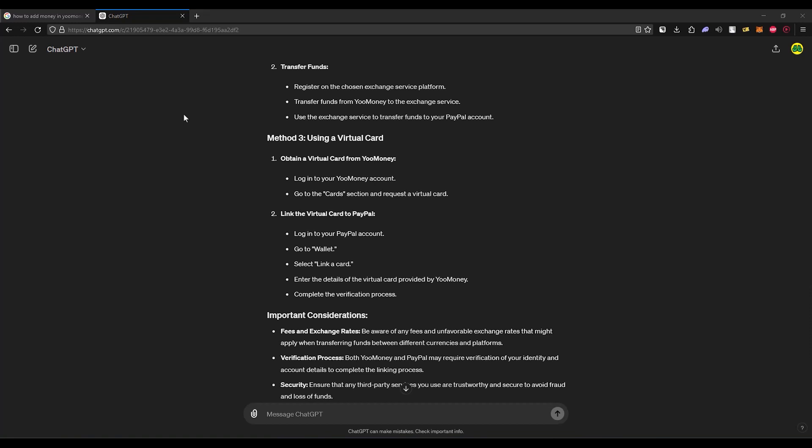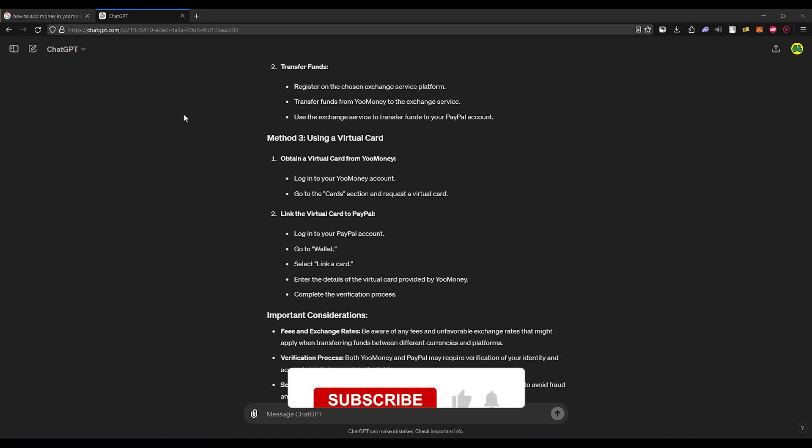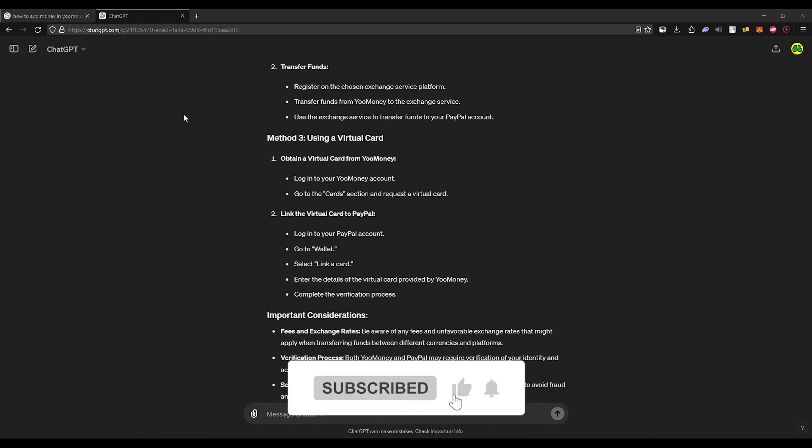Enter the card details of your virtual card provided by your money, then complete the verification process and you have successfully linked your money with PayPal. This is the most easiest and straightforward method that you can use. That's it, and if this video was helpful please consider subscribing and liking the video.